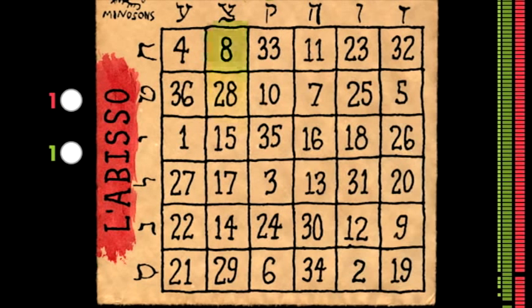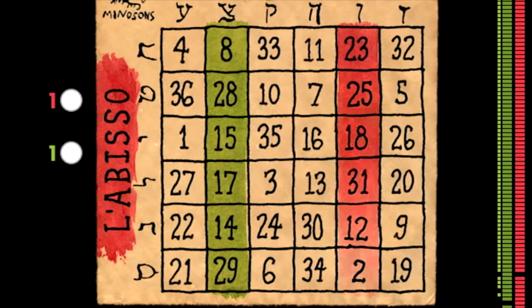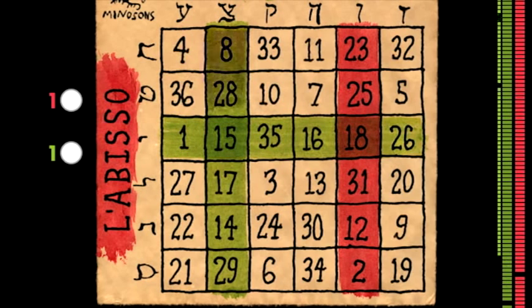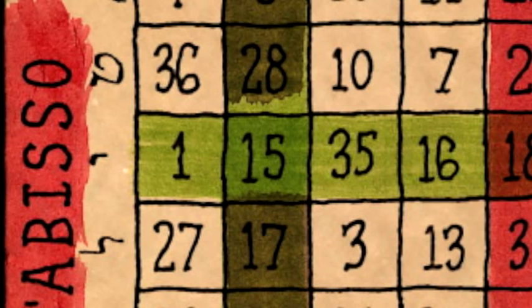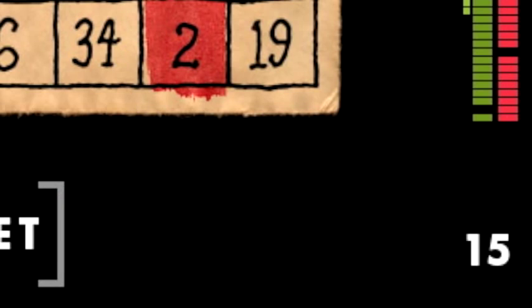Once both you and your opponent have committed your choices, you'll get to see what green row your opponent picked for you and where it intersects with your green column. This number is added into your score.